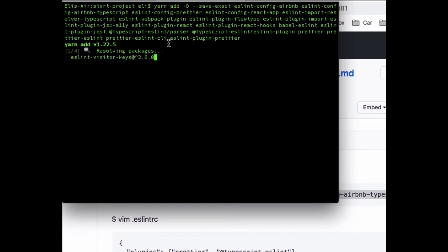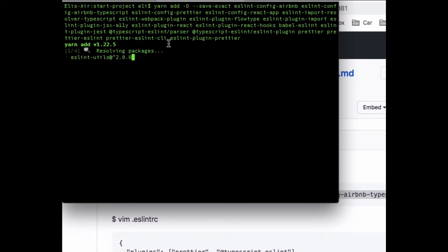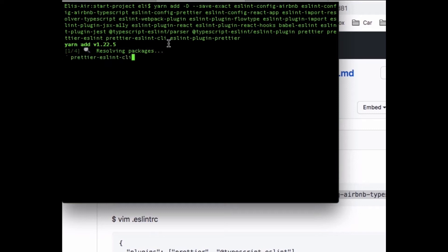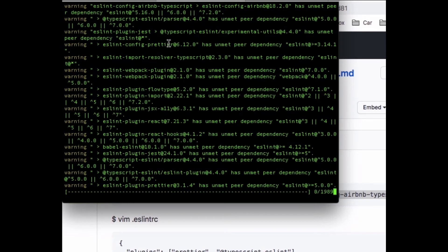They include the Airbnb style guides, including a config ESLint for Create React App. It includes a loader so we can import those plugins into TypeScript. It includes plugins for Babel and other plugins for flow type, for Jest testing, and to add the types that we need for the ESLint plugin and the parser.